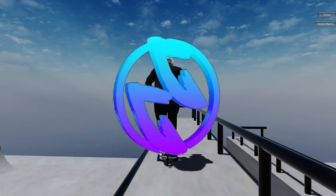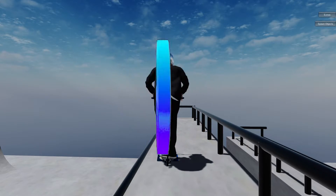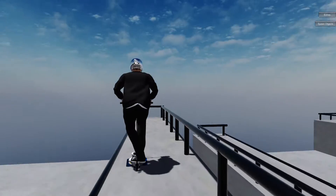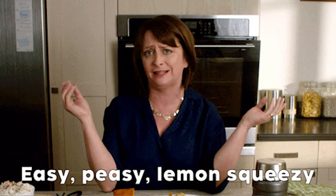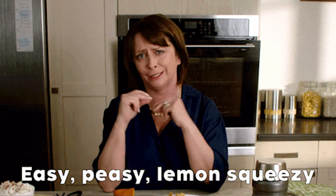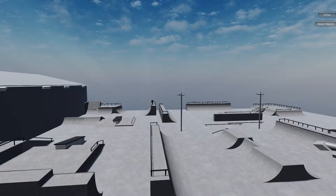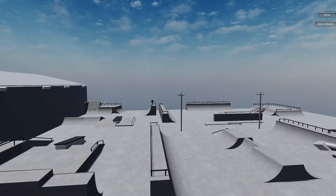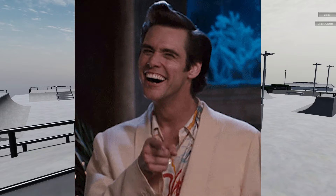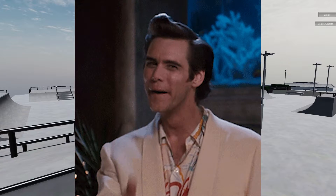So you want to be able to spawn anywhere on the map in Scooter Flow, and honestly it is just this easy. Let me show you how. First, if you haven't already, go check out the Unity Mod Manager and Item Spawner video — I will leave that linked in the description. You'll need to follow that tutorial before you follow this one. Okay, so you've completed that tutorial. Great.